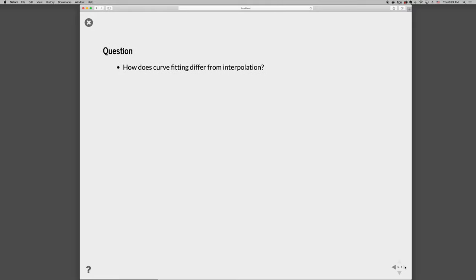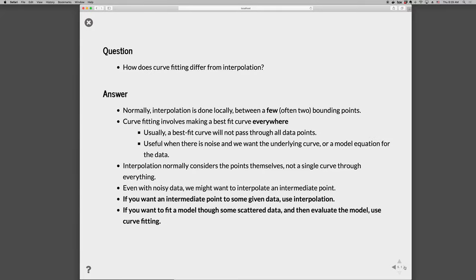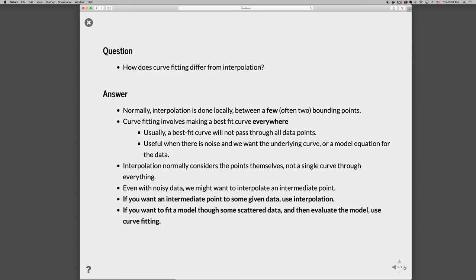So one question that often comes up is how does curve fitting differ from interpolation. And this is something that newcomers struggle quite a lot with. Normally interpolation is done locally between only a few points, often two bounding points. Curve fitting, in contrast, makes use of a best fit curve everywhere. And usually a best fit curve won't pass through all the data points, because there might be noise in the data, or you are trying to find an underlying model form, or you don't know the actual model that was used to generate the data, and you are just trying to fit your function.